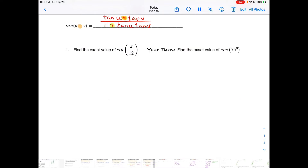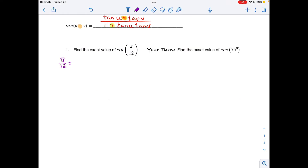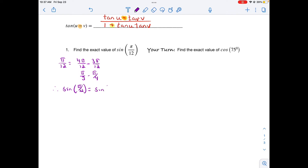Let's look at how we work with this. To find the sine of π/12, I need two angles on the unit circle that add or subtract to equal π/12. I know that 4π/12 minus 3π/12 gives us π/12. That's π/3 minus π/4. So I'm going to rewrite sine of π/12 as sine of π/3 minus π/4, and then apply the sine difference formula.